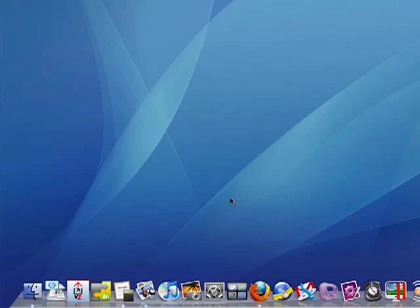Hi, this is Mike Callahan, Dr. File Finder, and welcome to your Butterscotch.com tutorial on what is an alias on my Mac.